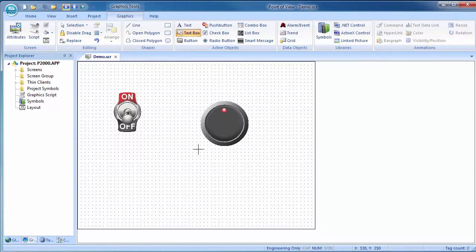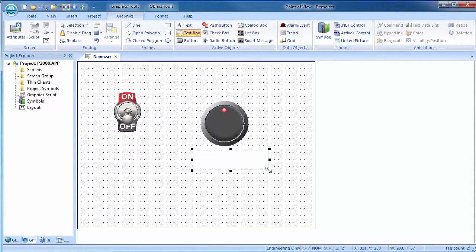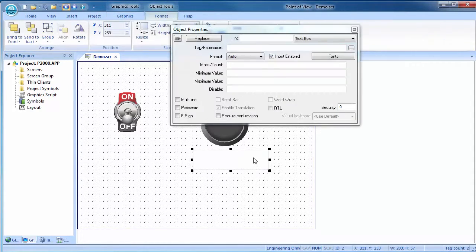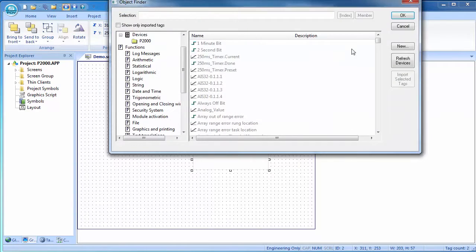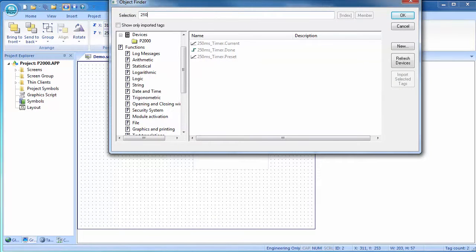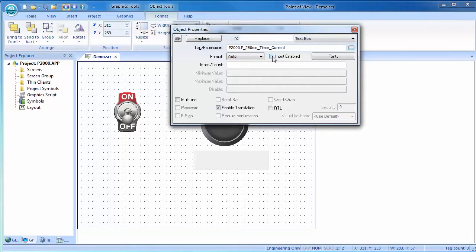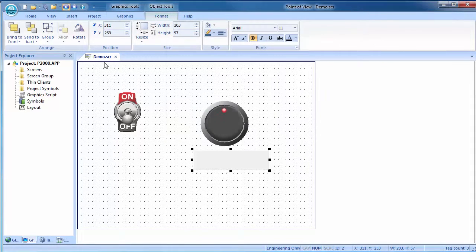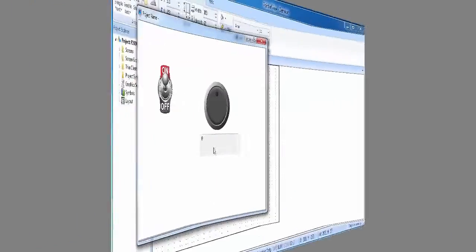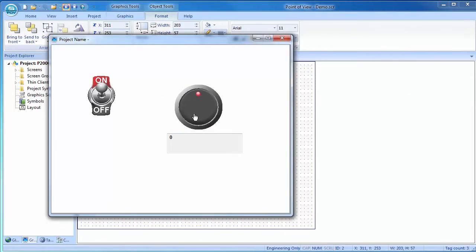Grab a text box, drop it on the screen, double click, browse. I'll start typing the tag name to filter the list down and there it is. This is just the display text box so turn off the input enable. Let's try that. Save it, run it. Sure enough, we can control and view the timer. Perfect.